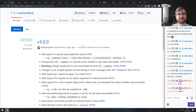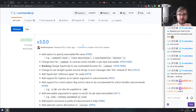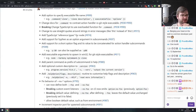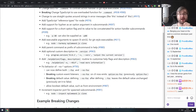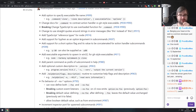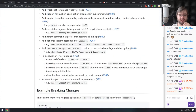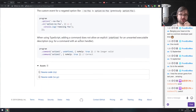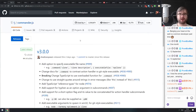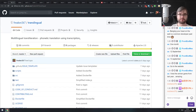Next is Commander.js version 3, a major release for the command line interface framework that adds quite a lot of things. If you're using it, make sure to check it out. There are some breaking changes, so keep that in mind when updating.